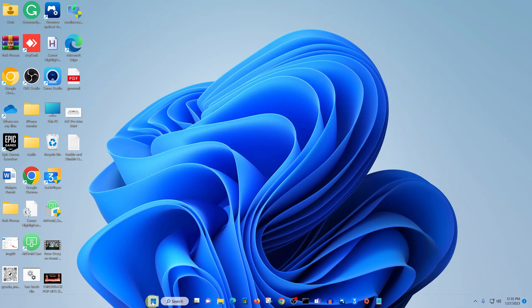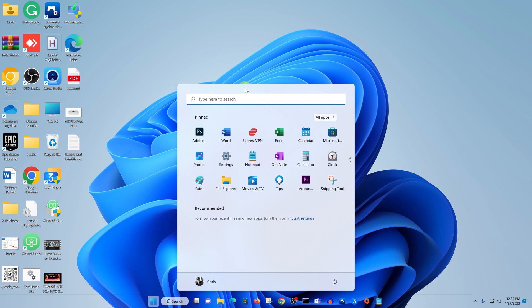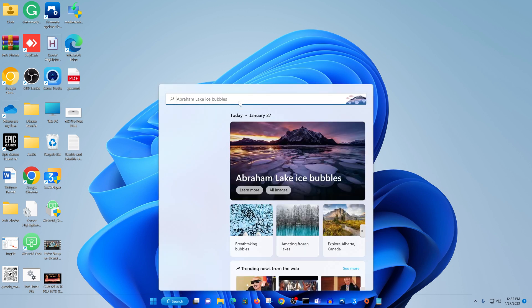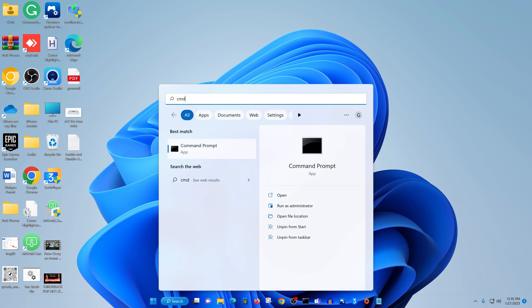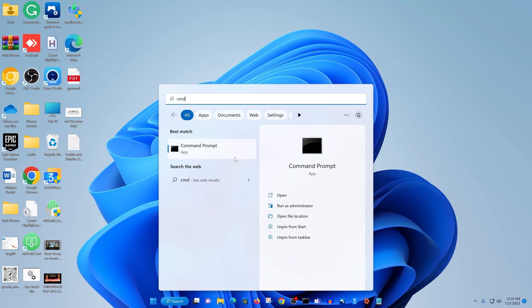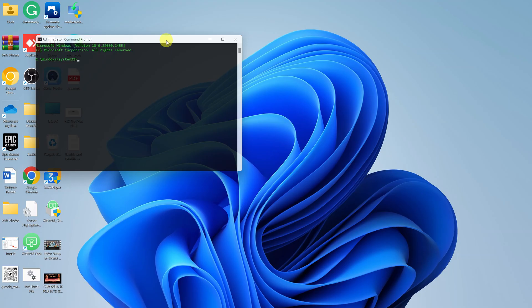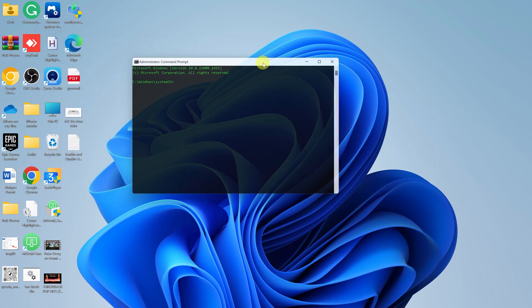So what you want to do is go to the Start menu and then go to the search here and type 'cmd'. Right-click on Command Prompt and select Run as Administrator. All right, that brings up the command prompt.